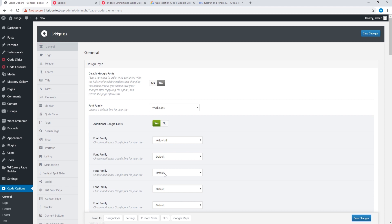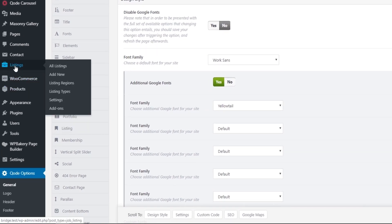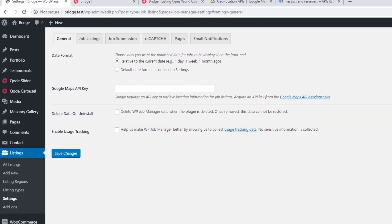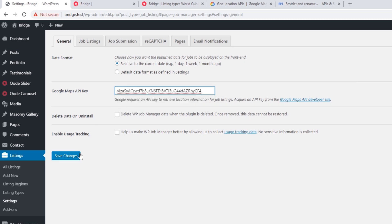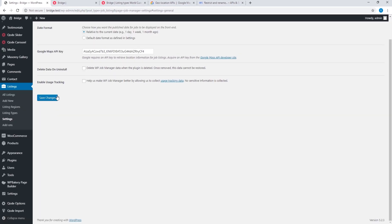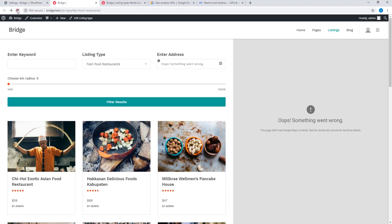If you're unable to find this field, please consult your theme's documentation. If you're building a listing site that uses the WP Job Manager plugin, there is one more location where you'll need to enter your API key. In the admin panel, click on Listings > Settings and where it says Google Maps API Key, paste your key there as well, then click Save Changes.